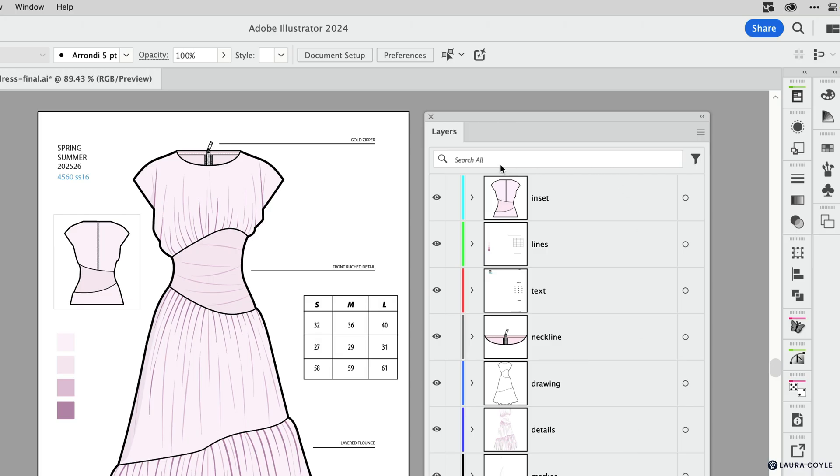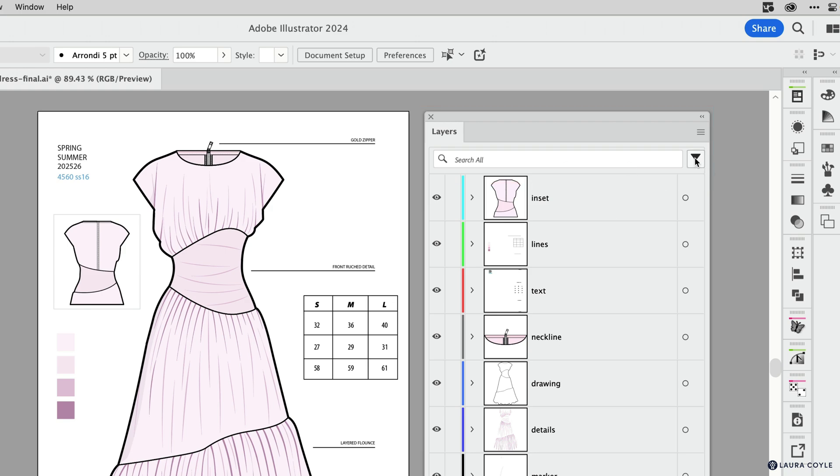First, we now have a search bar at the top of the layers panel and a filtering menu so you can filter your layers panel by content type, and I'll show you a demonstration of that.